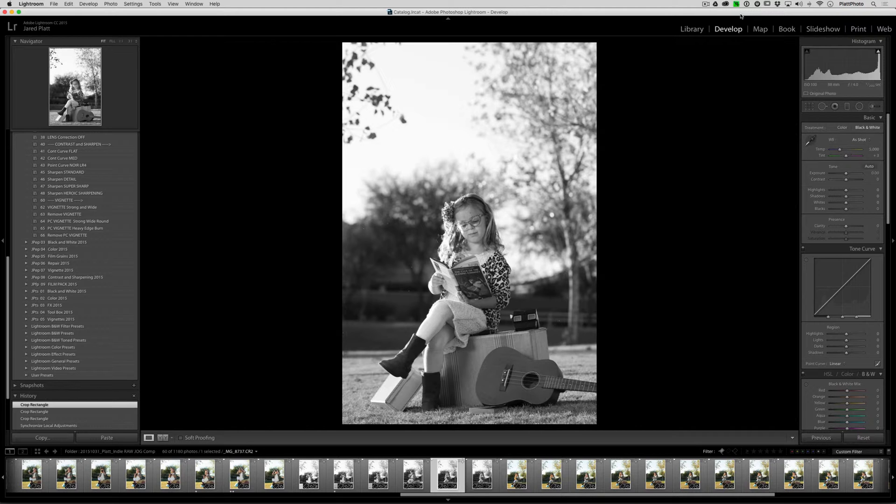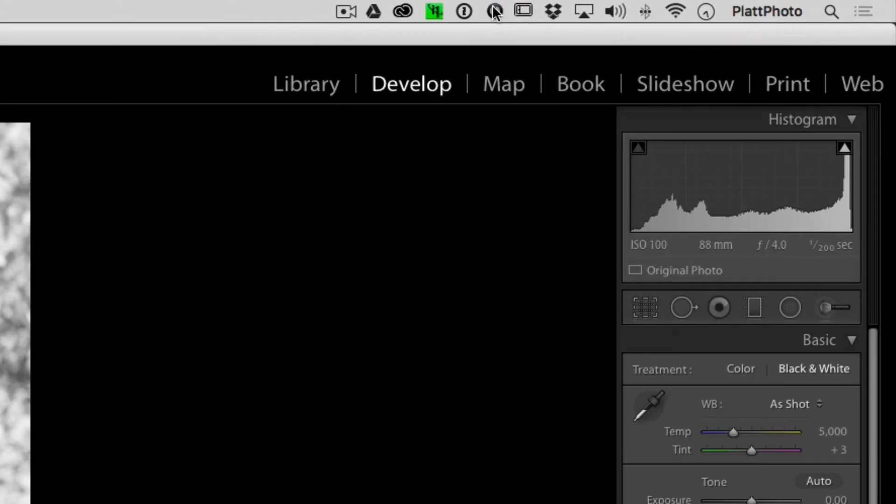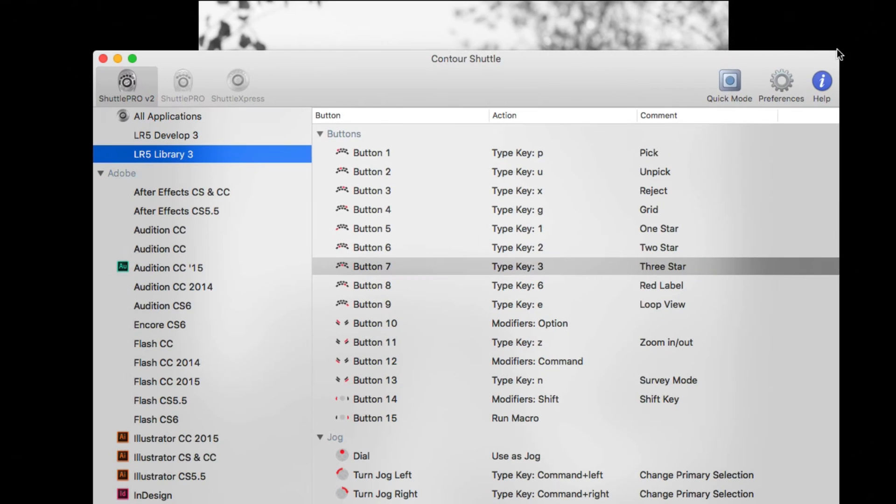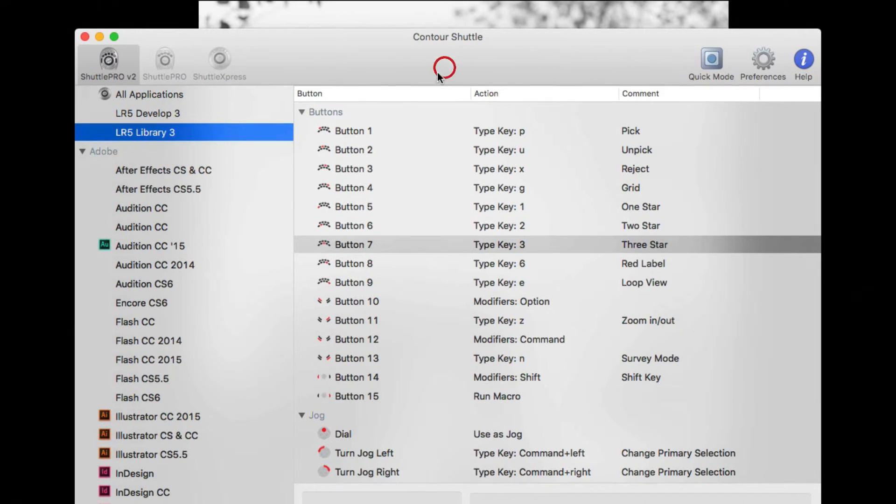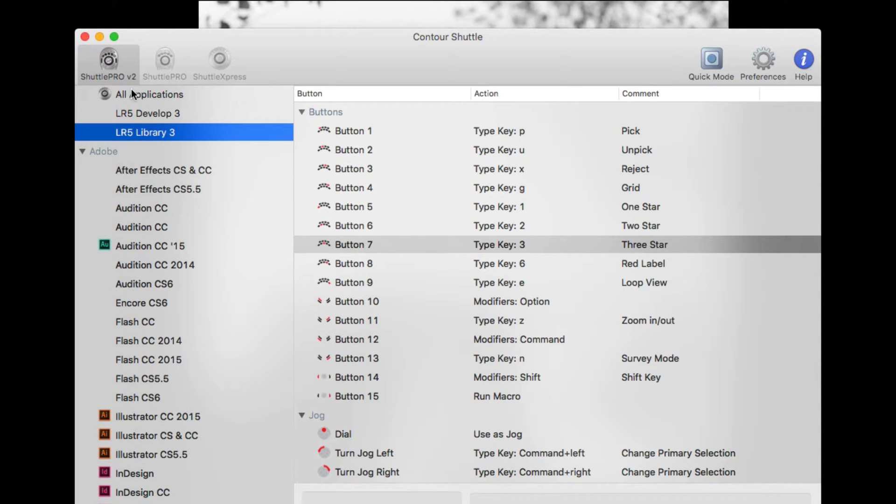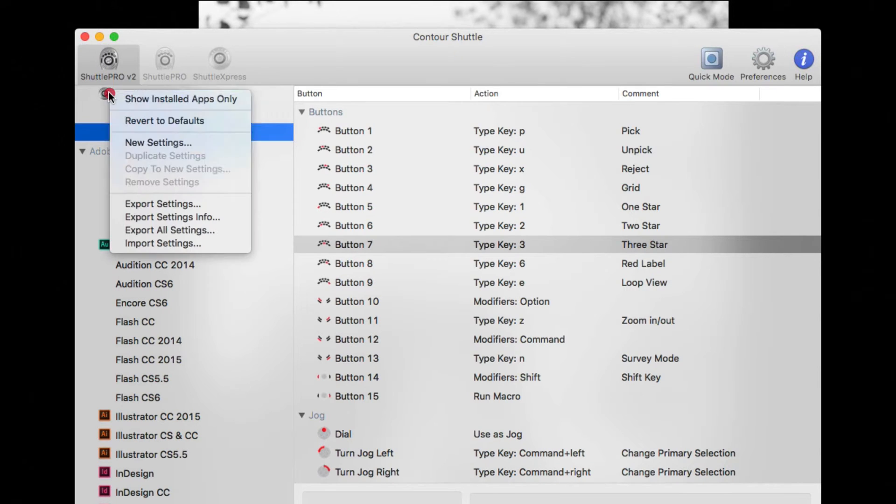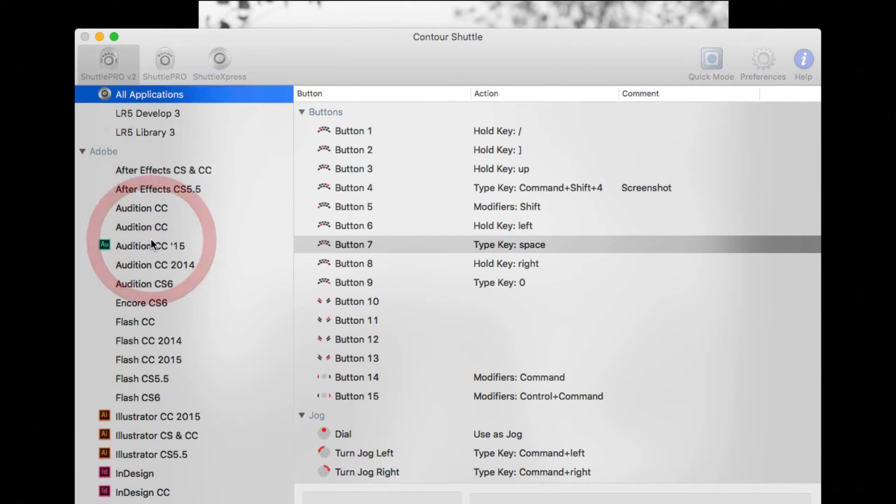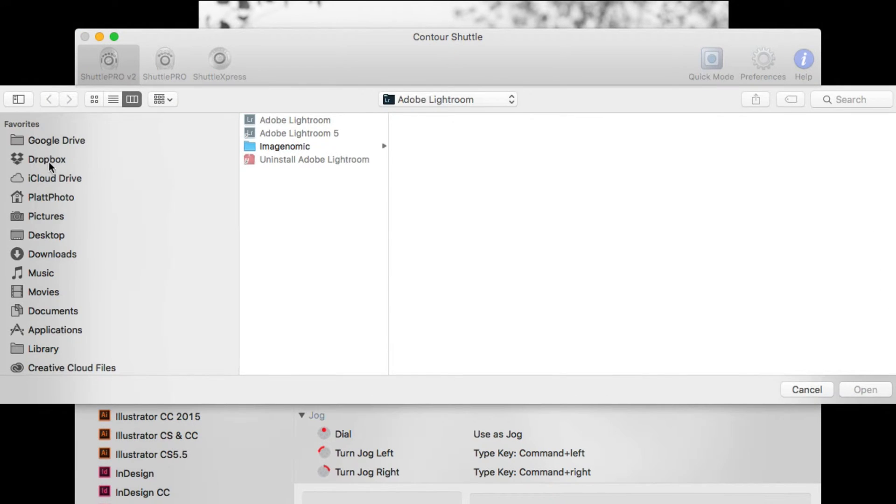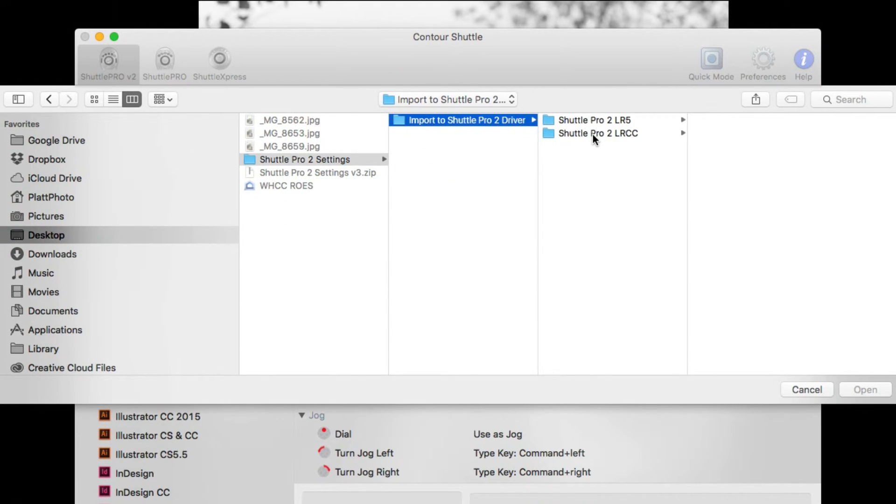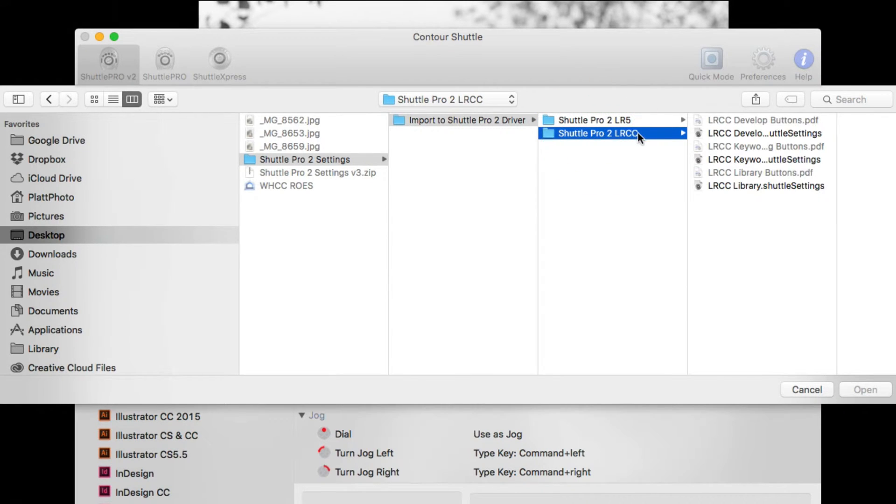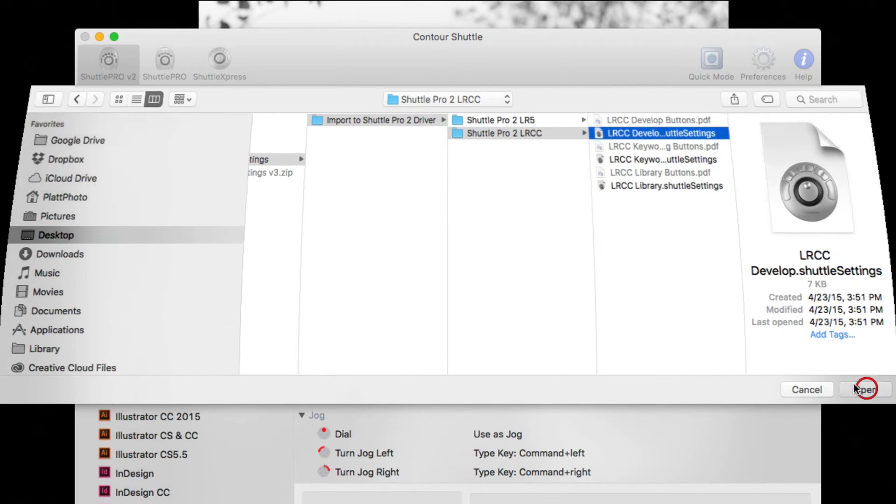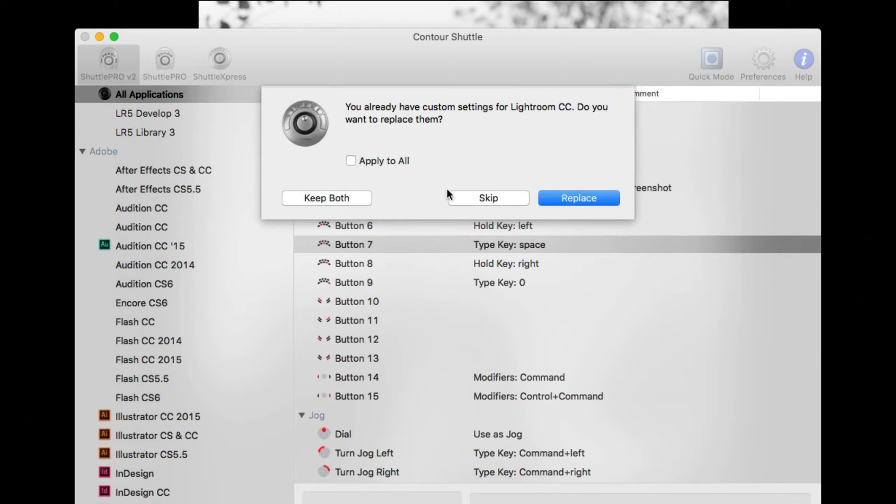And it's very easy to accomplish that. The first way you could do it is by going to the Shuttle settings and you could import my new settings, which are specifically designed for Lightroom CC and Lightroom 6. You could go to the All Applications, right-click, Import Settings, and you could go to your desktop where you've downloaded my new settings, and click on the Shuttle Pro 2 Lightroom CC settings and click on the Develop and hit Open.